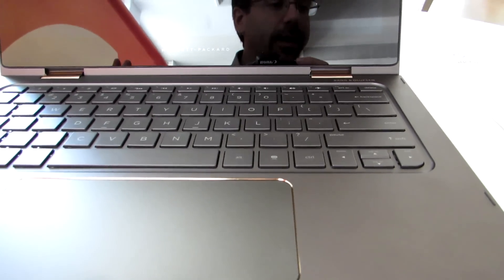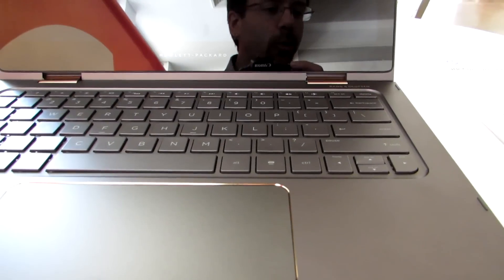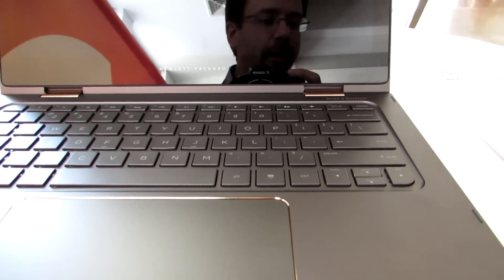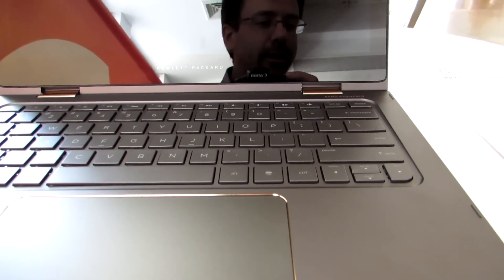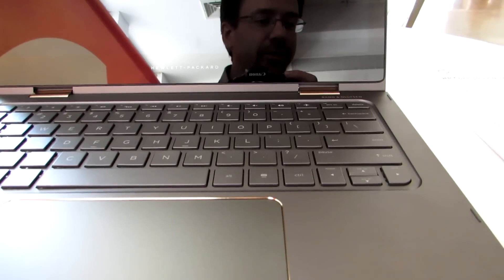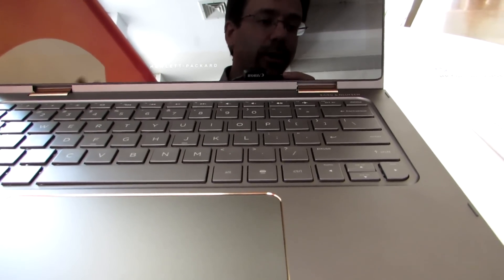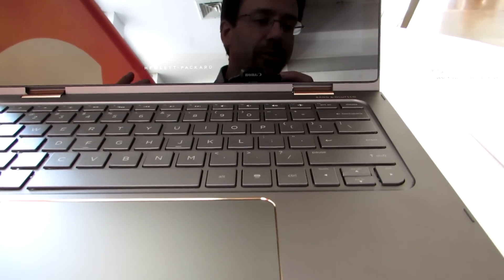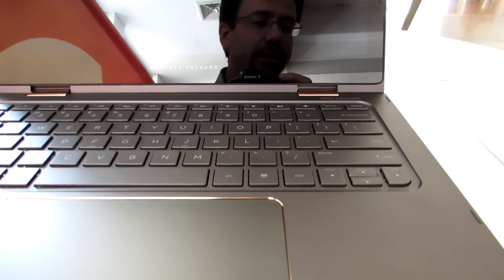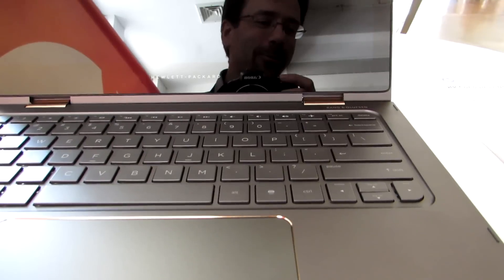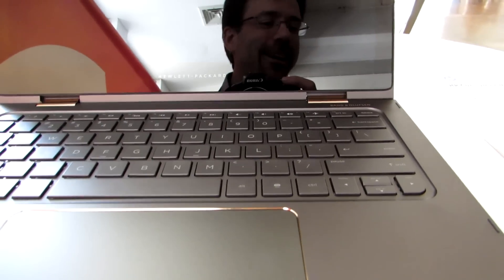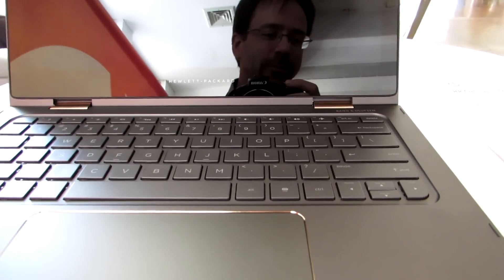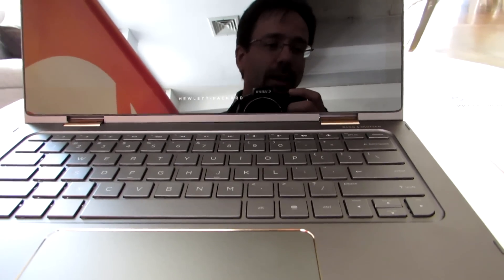That's for a model with an Intel Core i5 processor, 4 gigabytes of RAM, and 128 gigabytes of solid-state storage. It's also available with up to 512 gigabytes of storage, 8 gigabytes of RAM, and a Core i7 Skylake processor.